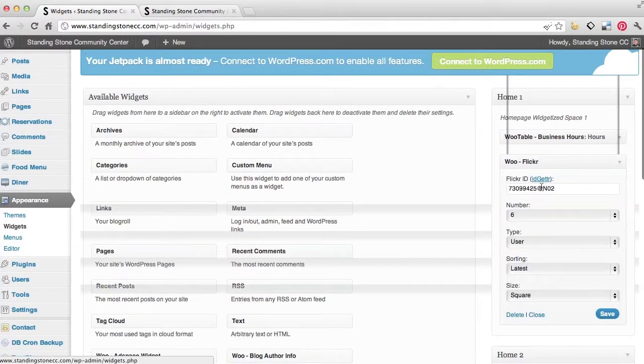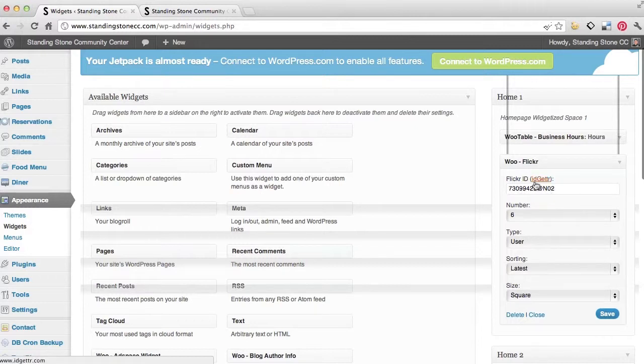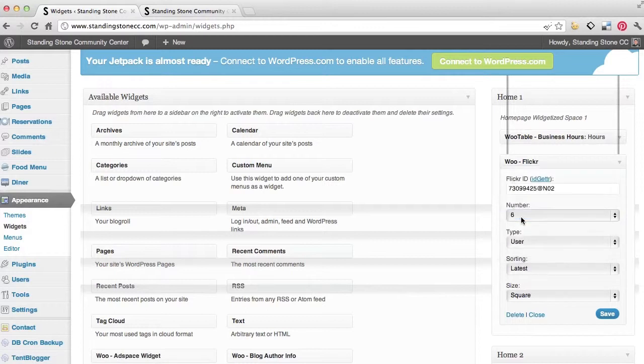I'm just going to open flicker. This is your flicker ID. And you can click that and it will get your ID. But this is the number of pictures I'm showing, what user, how am I going to sort them, what size, all that.